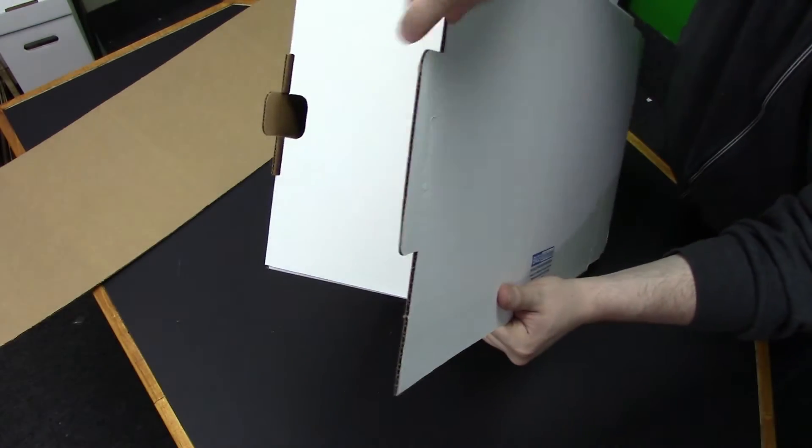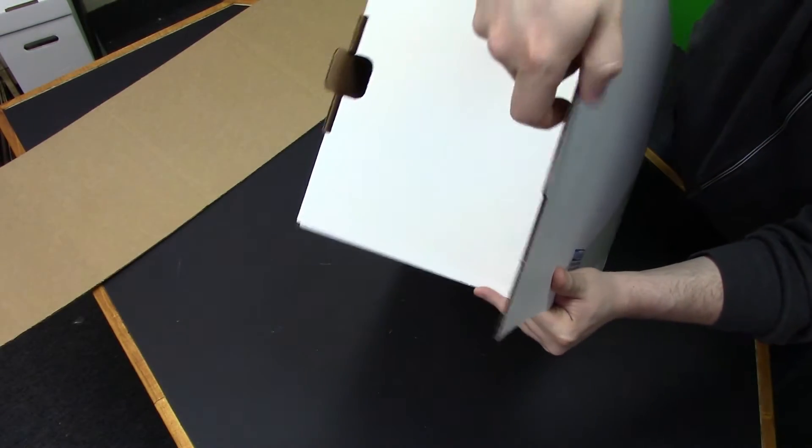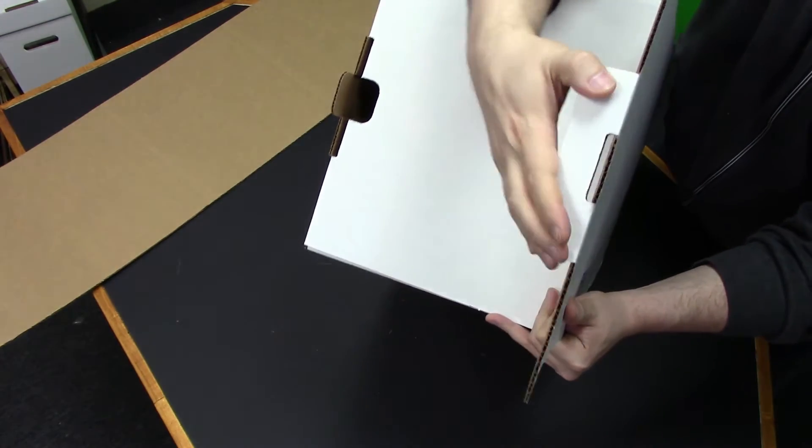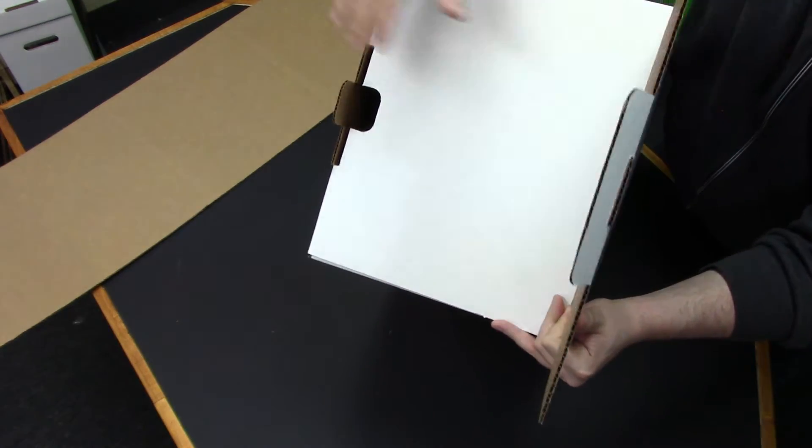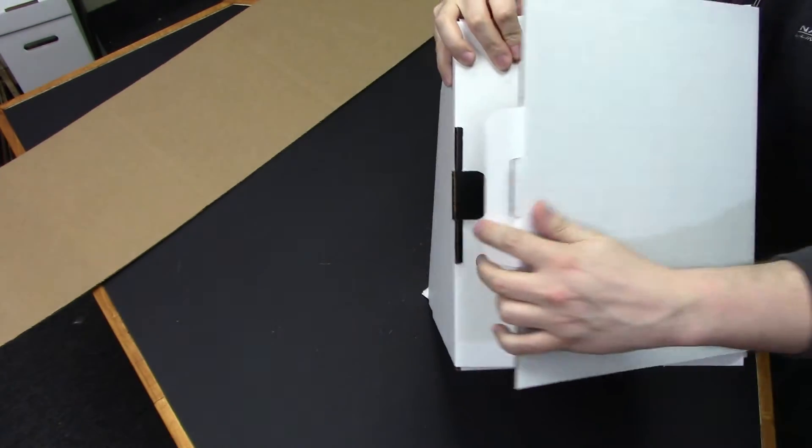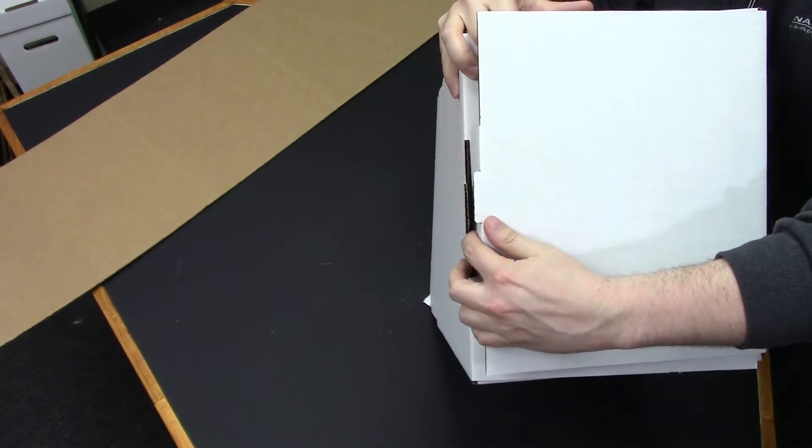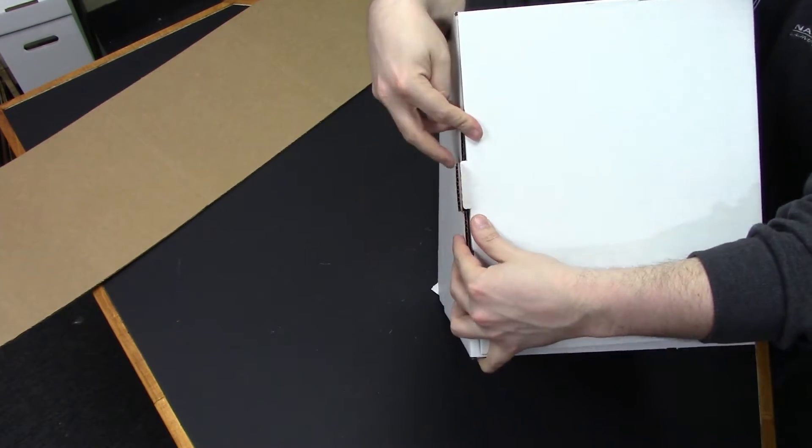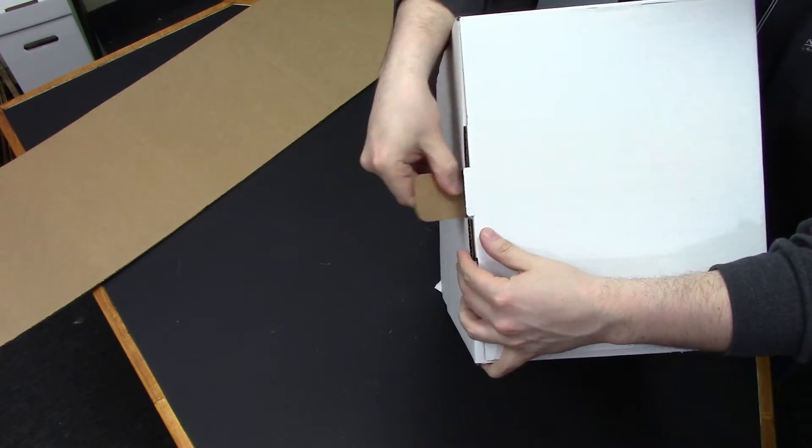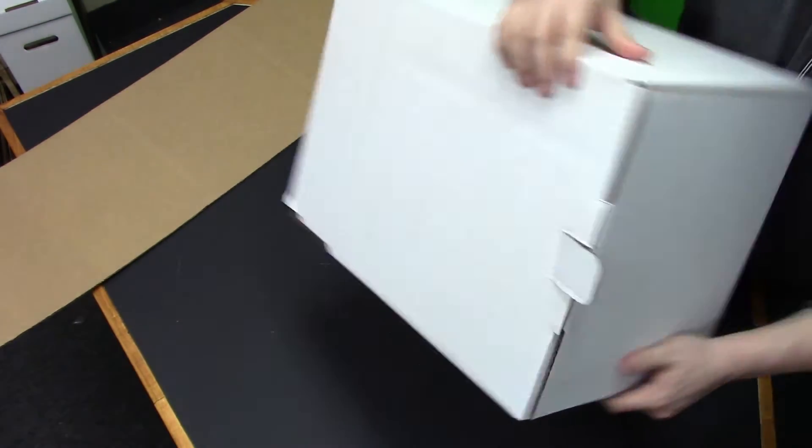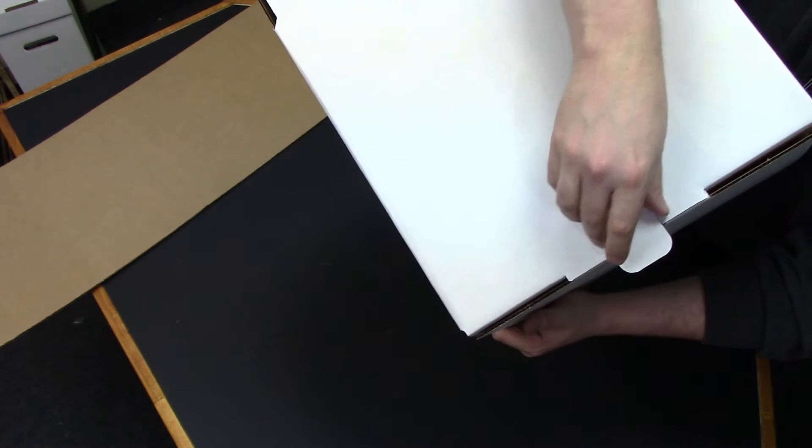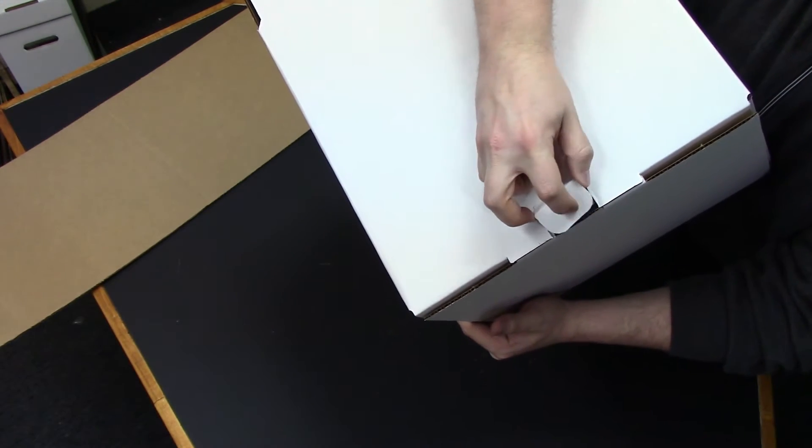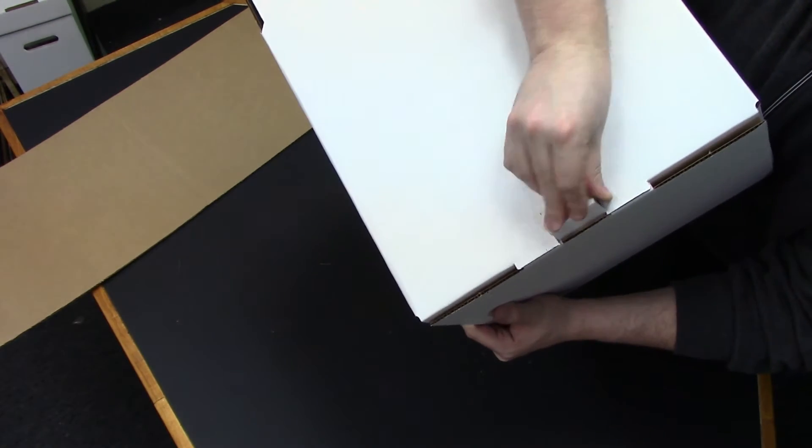Next, you'll take your flap with the tab, fold the tab over now, and then fold that flap so it slides right in to the other. Take this right here and fold it right in.